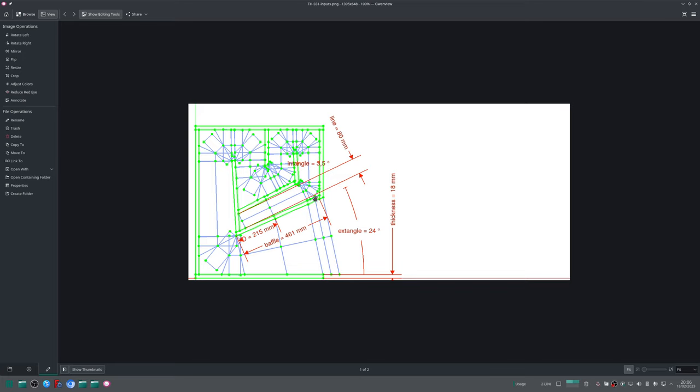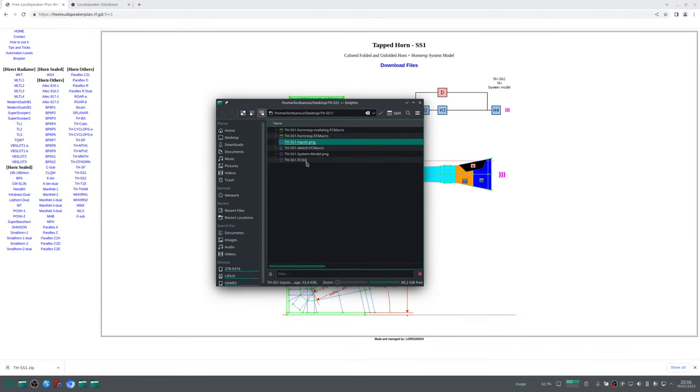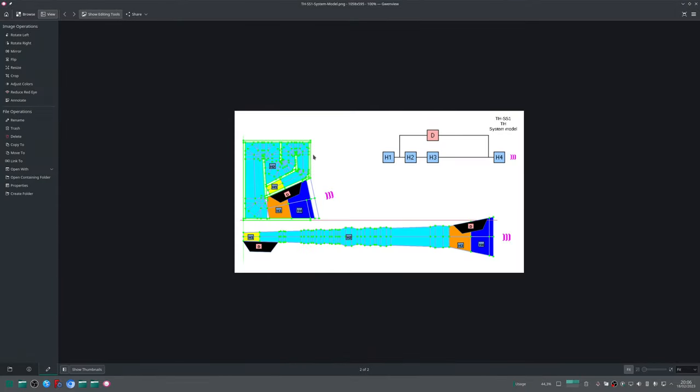The other image file is the one you find in the web page. It's just a cross-sectional area of the box with some color scheme, the unfolded version representation, and the horn response system model.